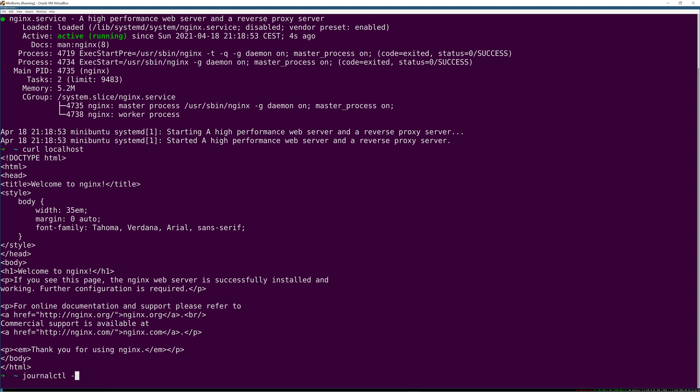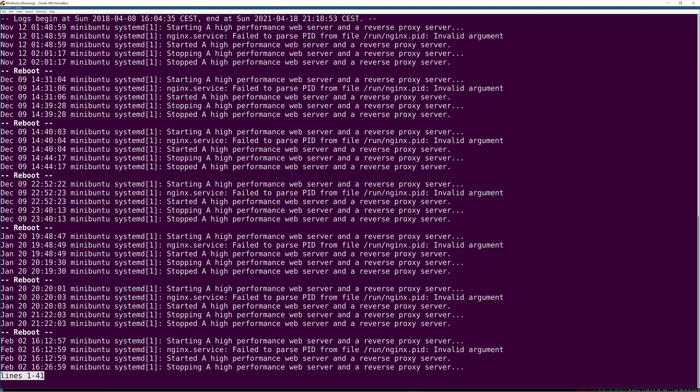The typical ways that I would interact with this service, the two flags I almost always end up using is dash u, which is the actual unit I want to look at. Just journalctl alone gives you all the logs. So we're going to look at a specific unit named NGINX and that gives us the NGINX unit.